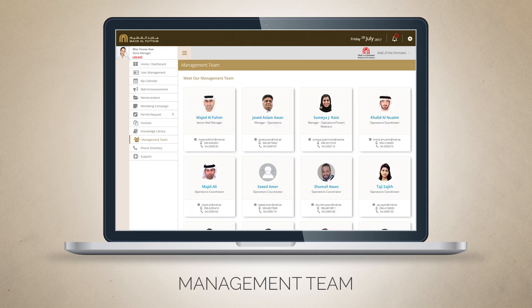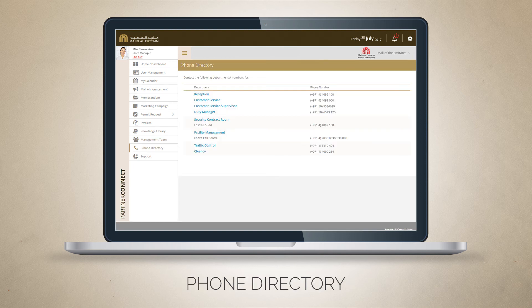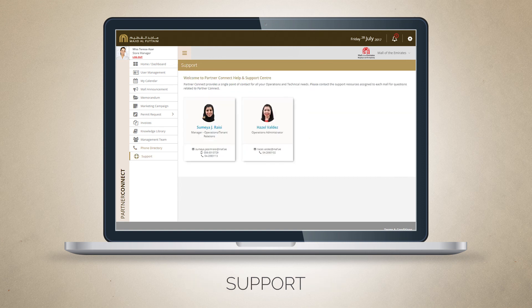Here is where you meet the Mall Management Team. The phone directory has a list of contact details that can assist you with the day-to-day operation of your store. For inquiries, contact the PartnerConnect support team assigned to each mall.